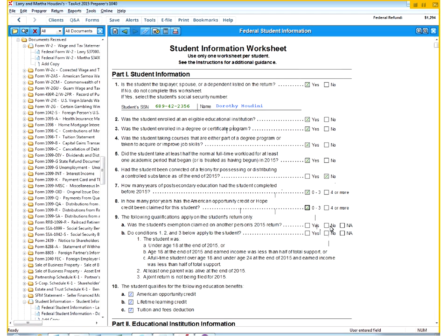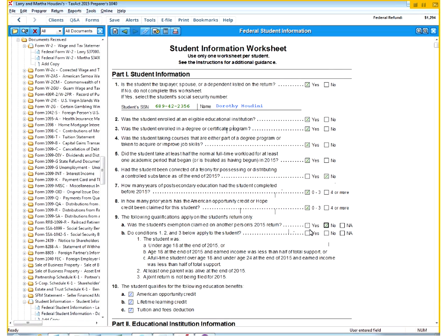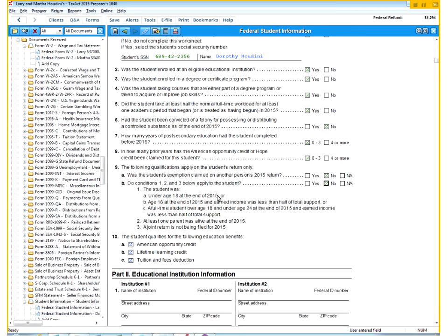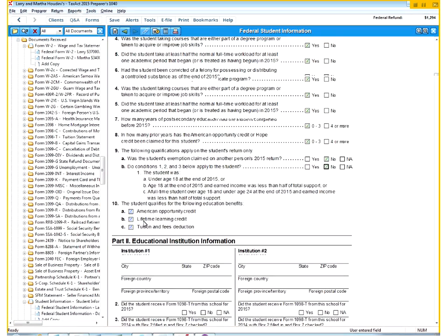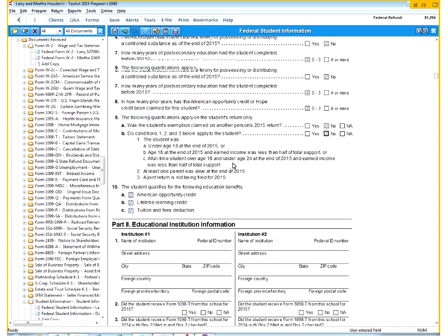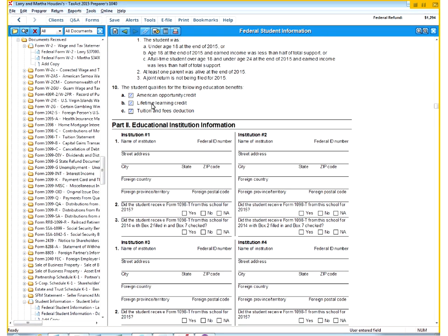And these questions are almost always going to be no, or we hope it's no. So was the student claimed on someone else's return? No, she's claimed on our return. Now, for her, if she was doing this herself, she would click yes because she was claimed on somebody else's return. And she is not under the age of 18. She's actually, I think, 19 or 20 for this tax year. She might have been 18 exactly. So she does qualify for the three credits here, or the three options. Two of them are credits, one's a deduction.